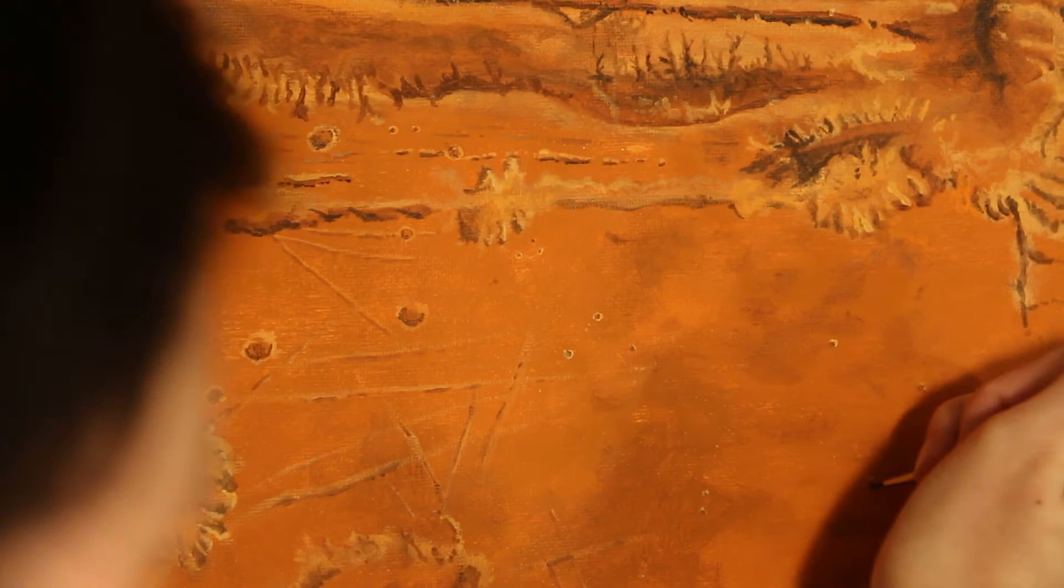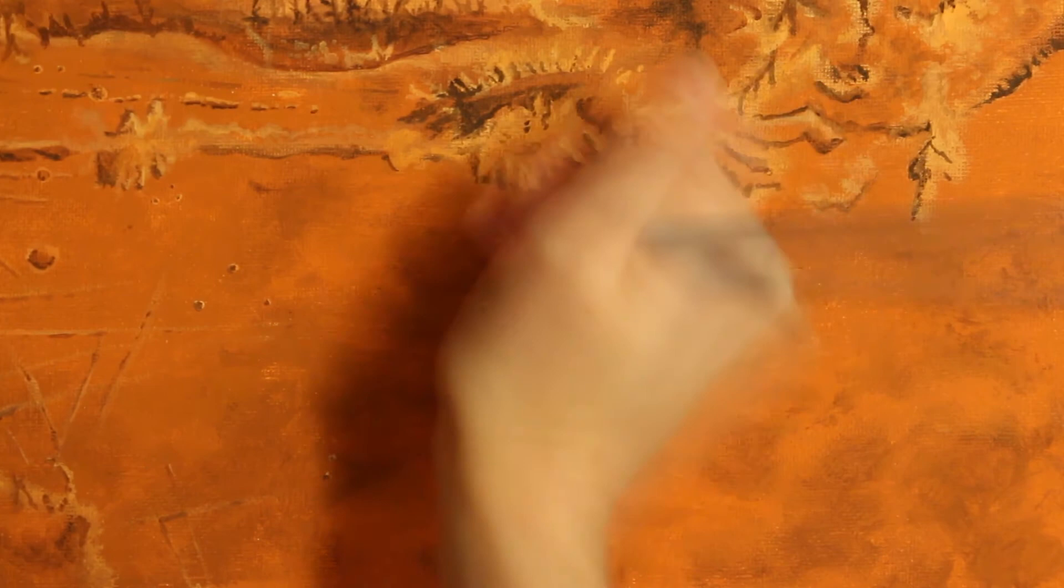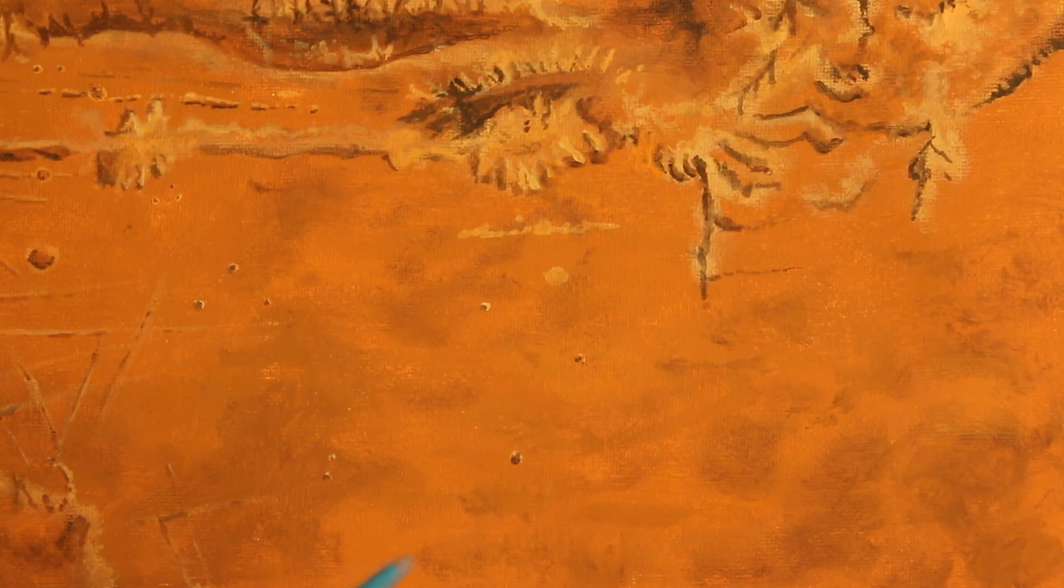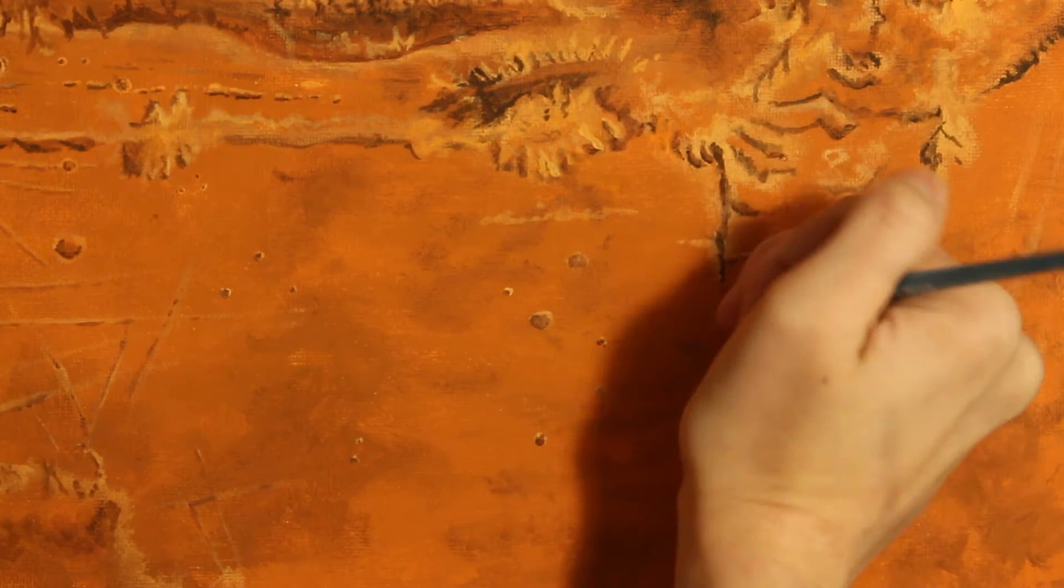It's actually so big for Mars. Like Mars is quite a bit smaller than Earth, that it covers about a fifth of the circumference of the planet. So it takes up a pretty big chunk when you see it in pictures of Mars. That's what that is.